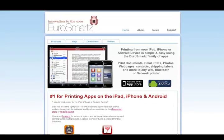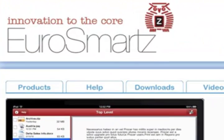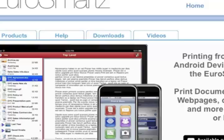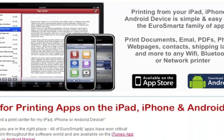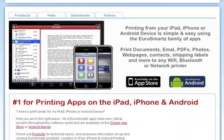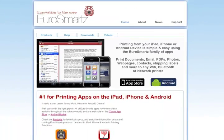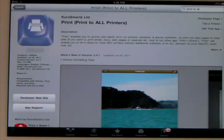Before I start this video, I'd like to thank Eurosmartz for sending me the promo code so I can get this app and make a review on it for you guys.